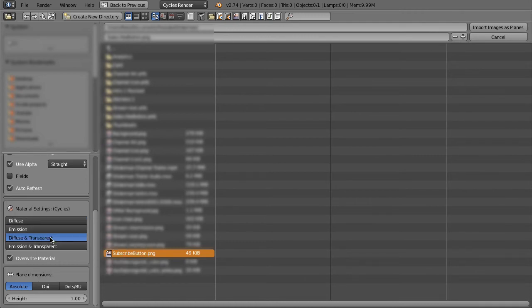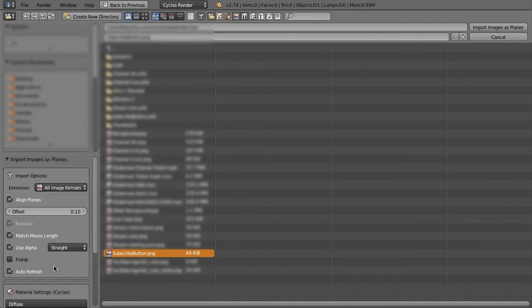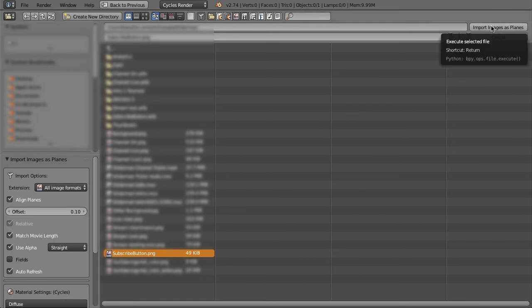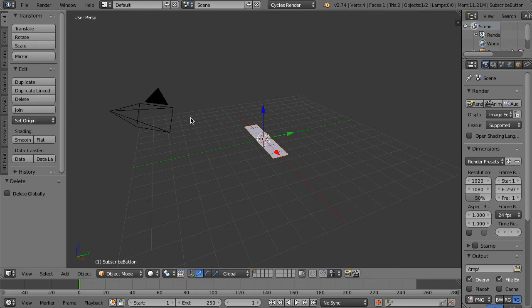I'm going to just click diffuse and transparent for now, and then I'll show you emission and transparent in a moment. You don't really need to worry about this too much. Then we can just go up to the upper right and click Import Images as Planes.